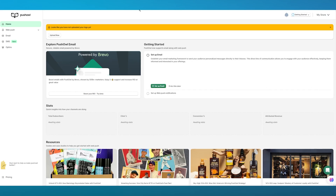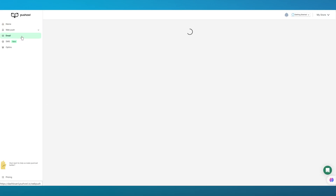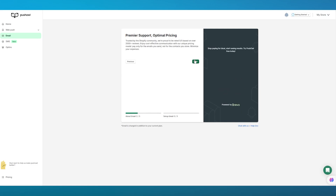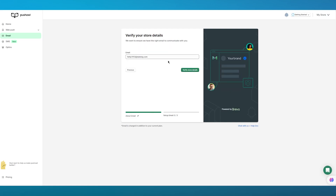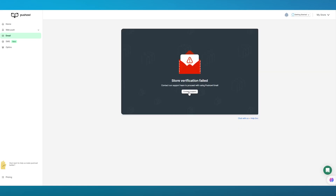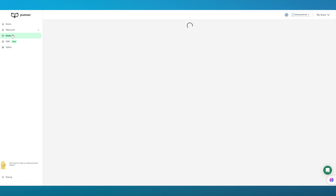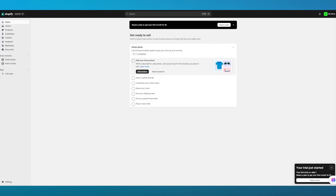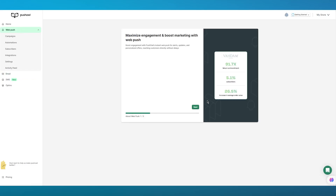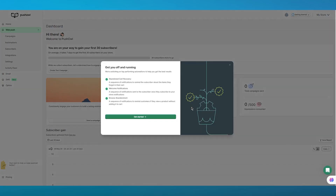Once it's switched on, it brings you to PushOwl's basic dashboard. In the dashboard, go to 'Email' and click next. It shows premier support and optimal pricing details, and displays your store details. It will let you know if verification has gone through or failed — if it fails, you can contact support, as it normally asks for your Shopify store's email verification.